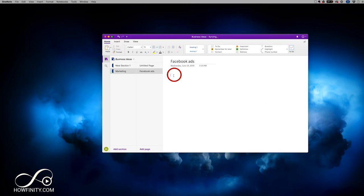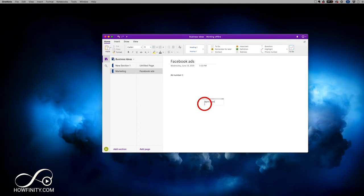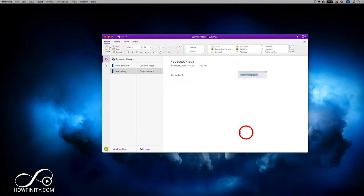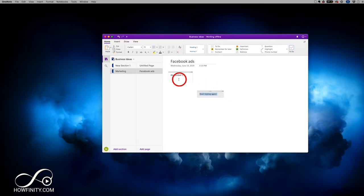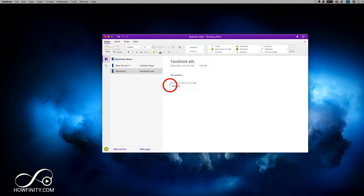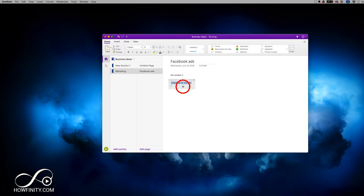Inside the Facebook Ads page, it's simple to add content — I can just click and start typing, like 'Ad Number One.' The cool thing is you can click anywhere and start typing in different spots, giving you an open canvas. You can move each text box anywhere you want and reshape them by grabbing a corner to make them bigger or smaller. It's much more flexible than Microsoft Word.